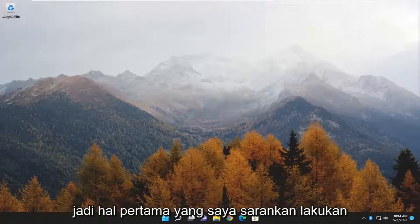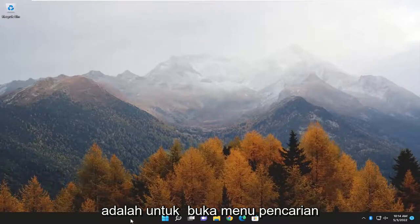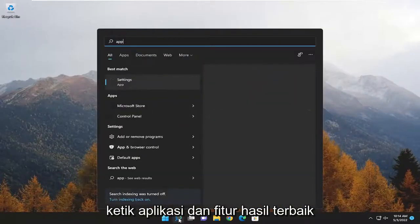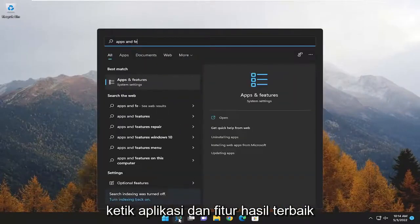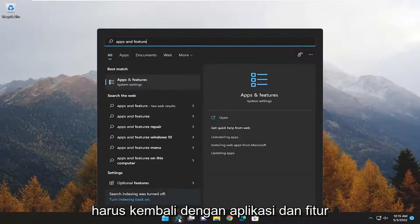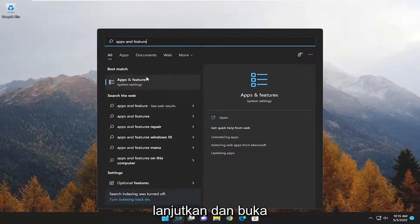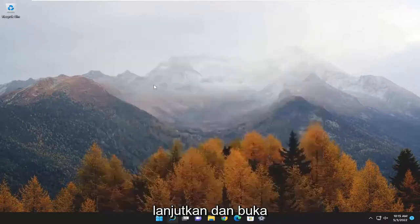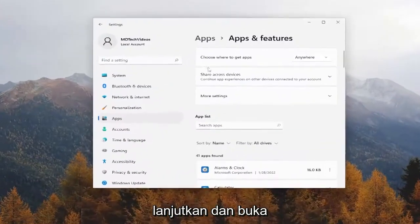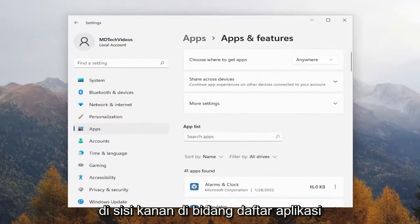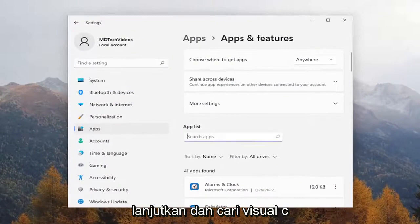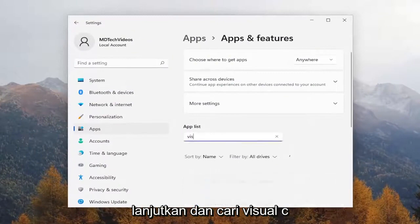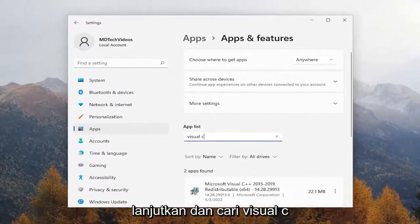First thing I'd recommend doing would be to open up the search menu. Type in 'Apps and Features'. The best result to come back with is Apps and Features — go ahead and open that up. On the right side, in the apps list field, go ahead and search for Visual C.